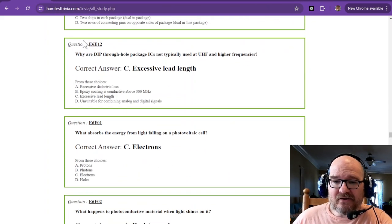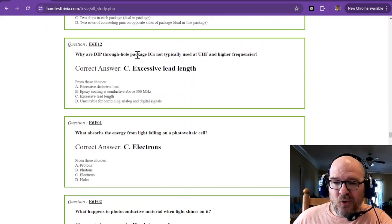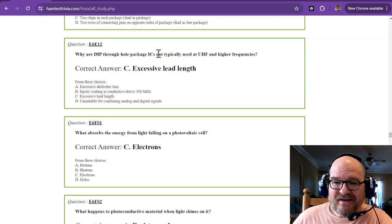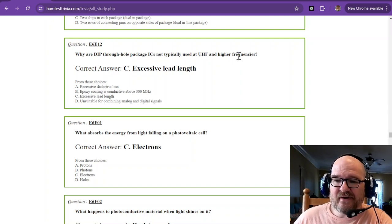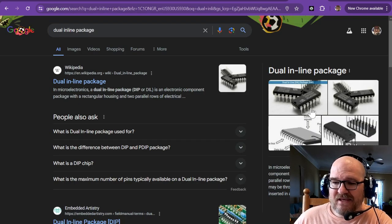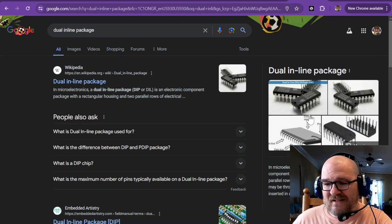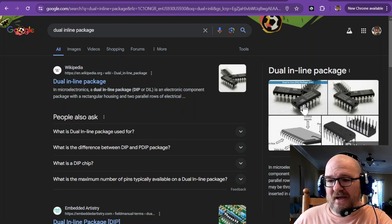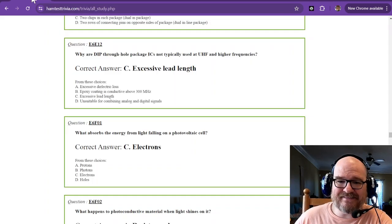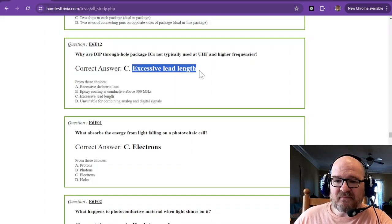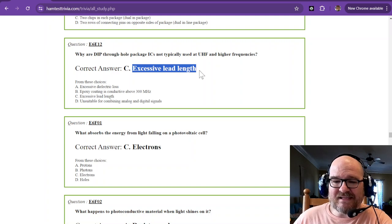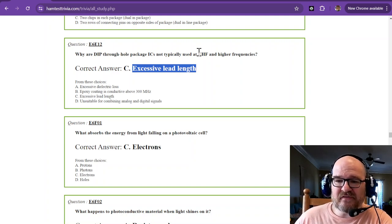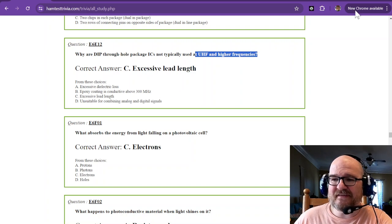Why are DIP through-hole package ICs not typically used at UHF and higher frequencies? Well, go back and look at that. You've got lead length. You've got capacitance. You've got a lot of metal. There might be some stray inductance there. So it's because of the excessive lead length. That's why they're not used at UHF and higher frequencies.